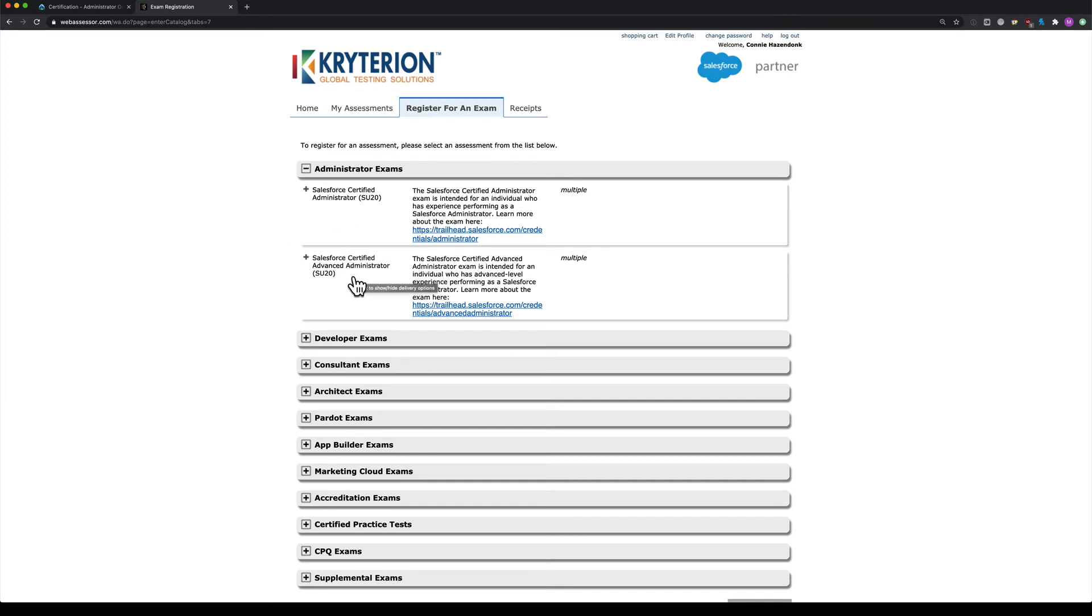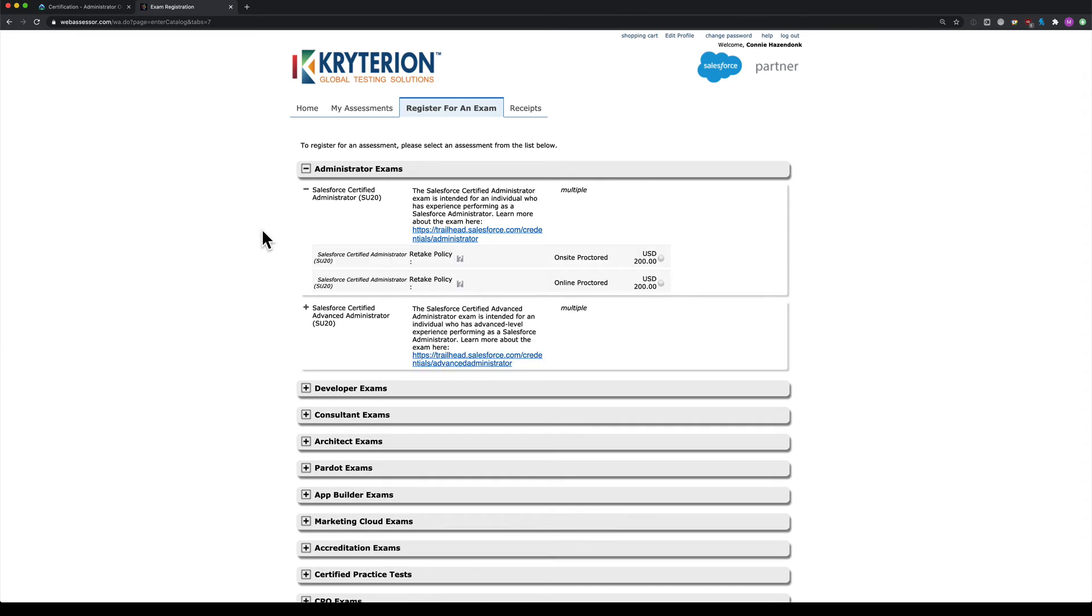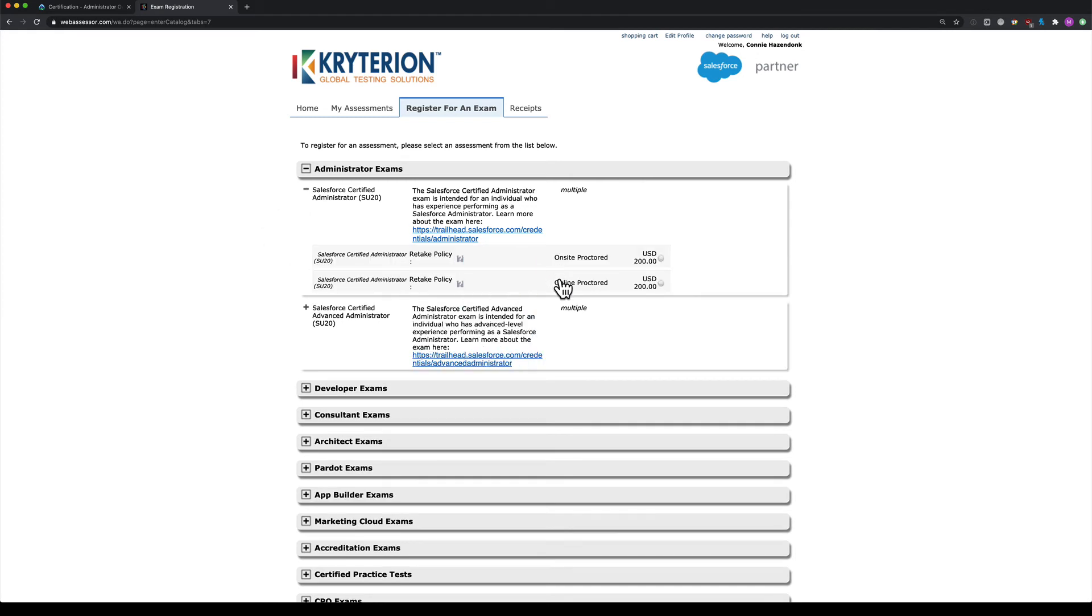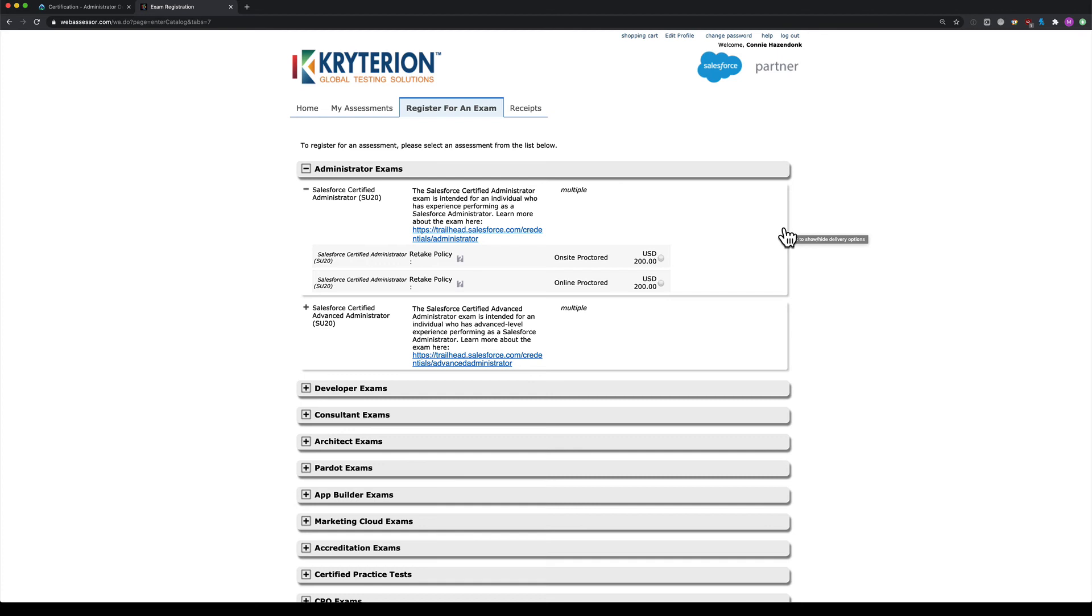Make sure you pick the correct option. You can check for on-site availability first, and if nothing's available, you can switch to online. Once you book, you're committed to either on-site, meaning you go to a test center, or online, meaning you take it from home.